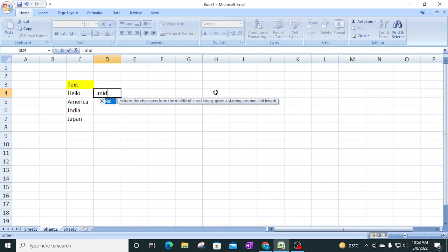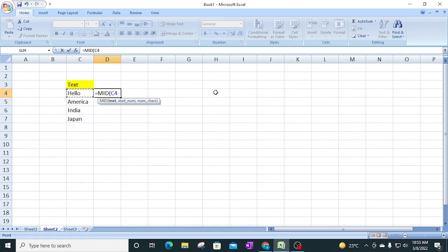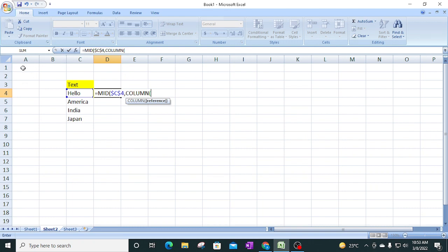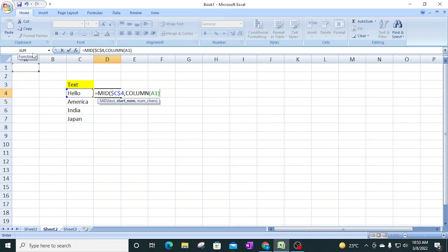I'll delete the manual formula and type MID, select the text value and freeze it with F4, then comma. For the start number, I'll use the COLUMN function - clicking anywhere in the first column gives column number 1, then 2, then 3, which is exactly what we need. Then close the bracket, enter 1 for number of characters since we want one character at a time, and close the bracket.